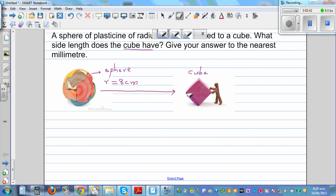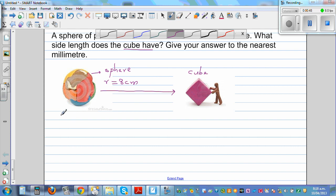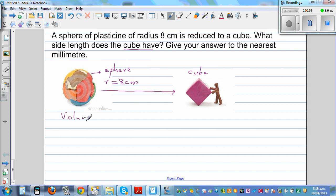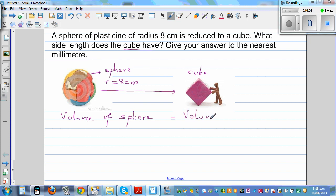One thing you need to understand for this type of question is that the volume of the sphere is equal to the volume of the cube. That's the basic idea — because it's the same quantity of plasticine, the same volume that made the sphere is making the cube.